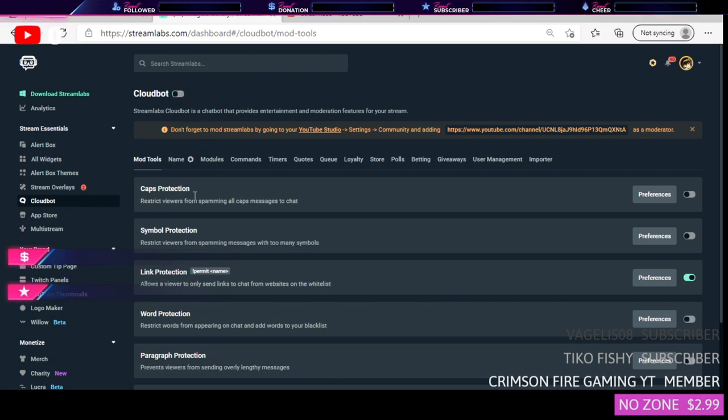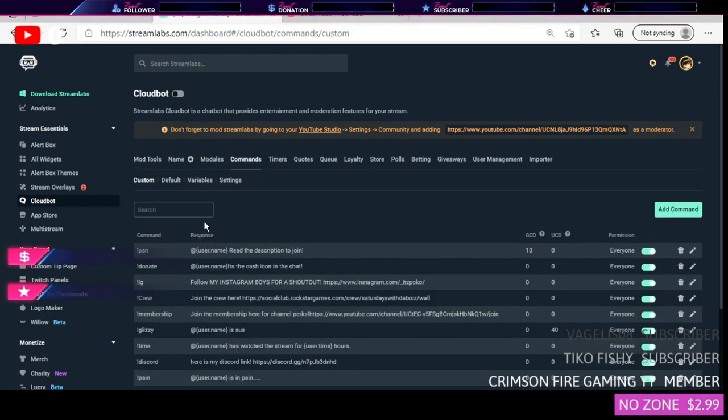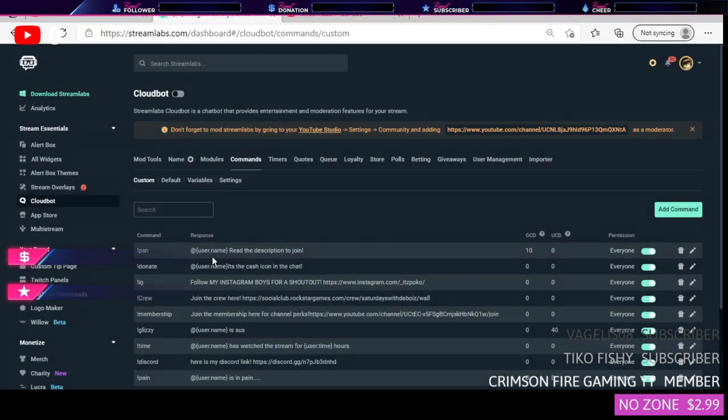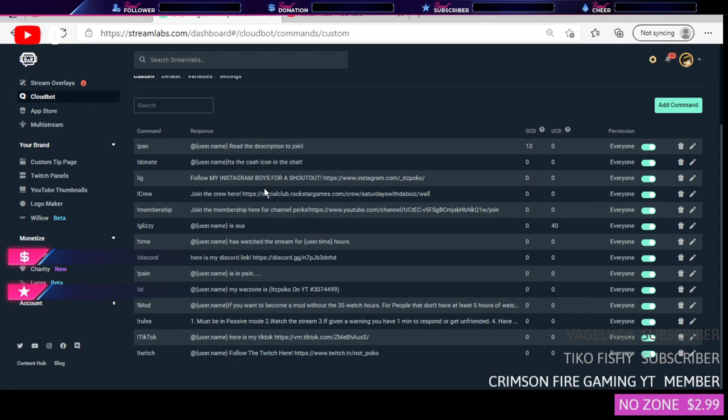After you successfully logged in, you should see this screen. This right here you want to turn off right now. You want to go to Commands. After you go to Commands you basically just want to add any command you want. I don't know what you guys are going to be using this for, so of course I'm not going to give you specific ones that you should add.